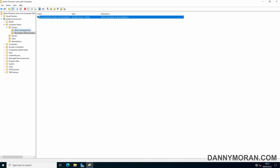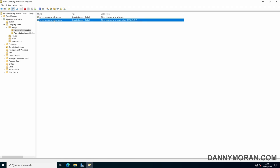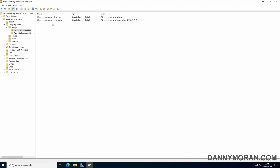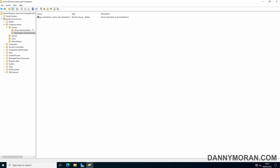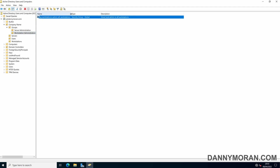So now I've got three security groups. One will be deployed to all servers, giving everyone in that group administrator rights on every server. The second will be deployed to one specific server called 'Deployment' — you can create as many of these as you want with unique names per server. The third is the workstations group, deployed to all workstations.